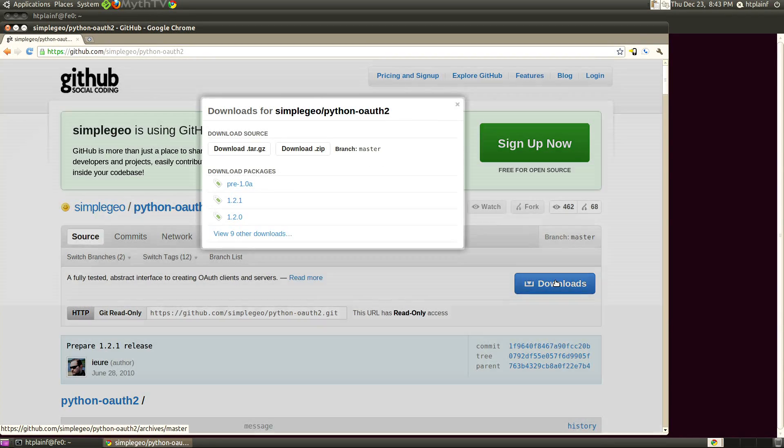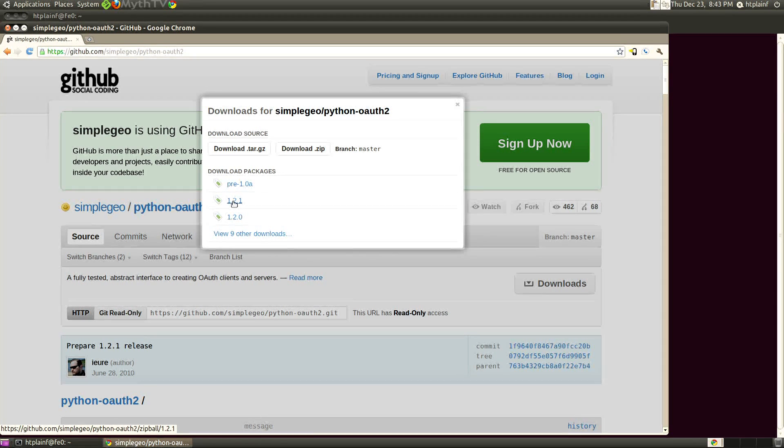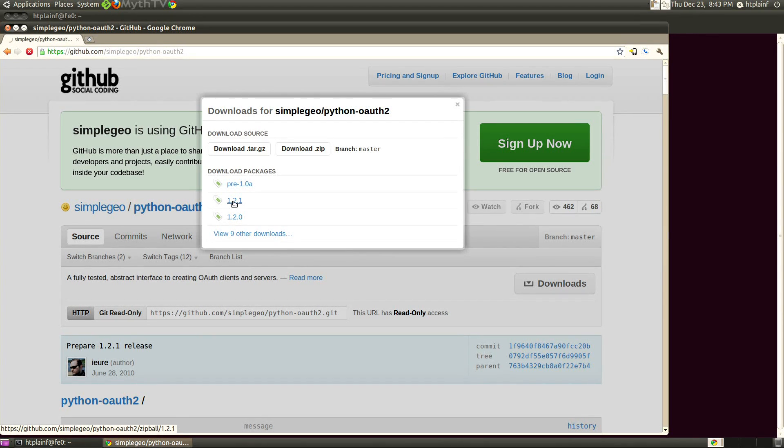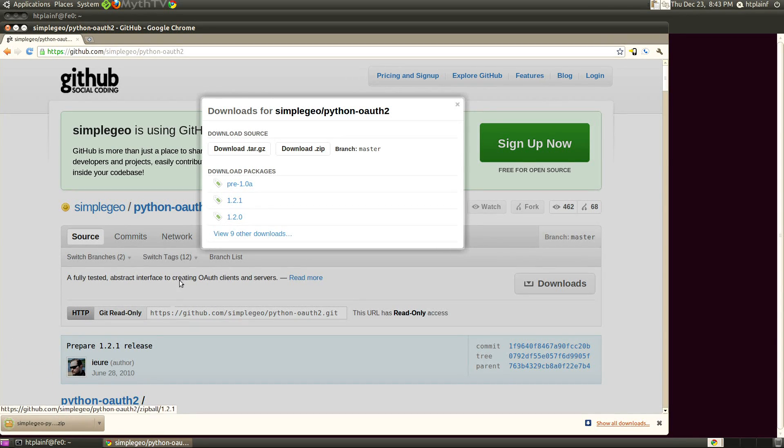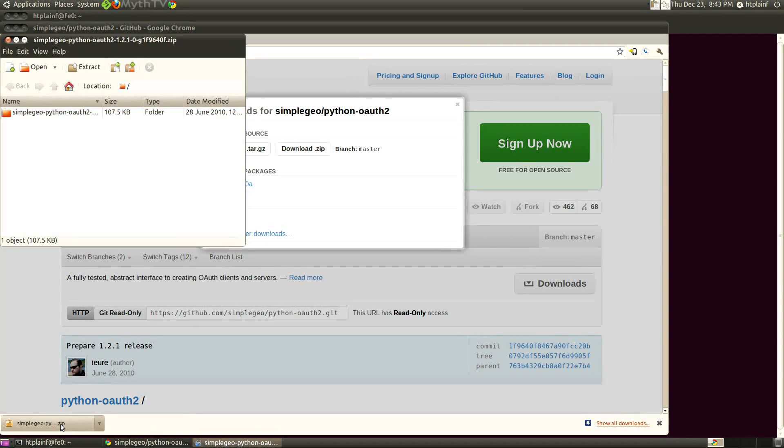Download that and then let's explode it, extract and I just put in my home directory.